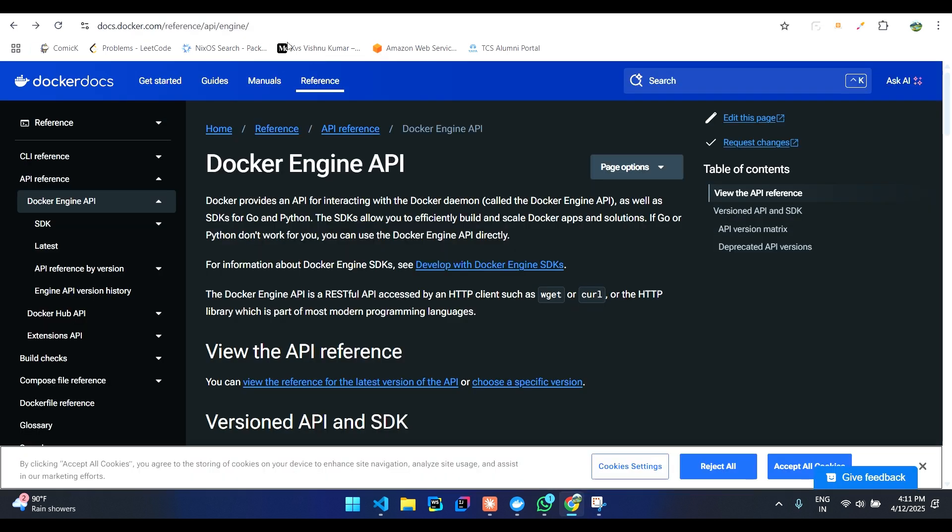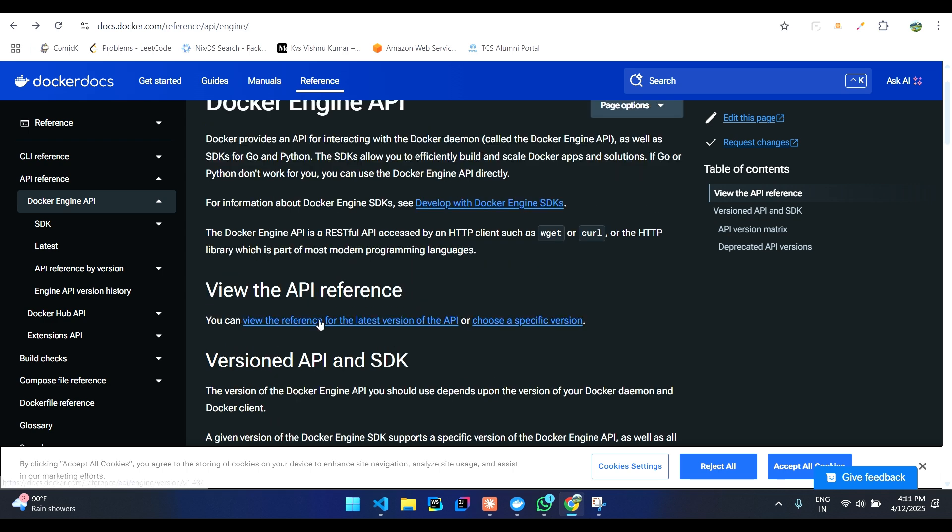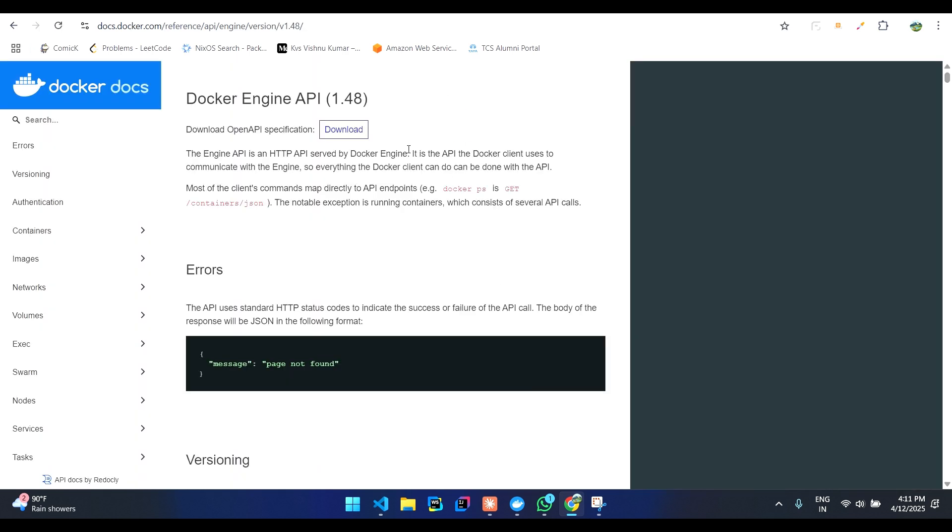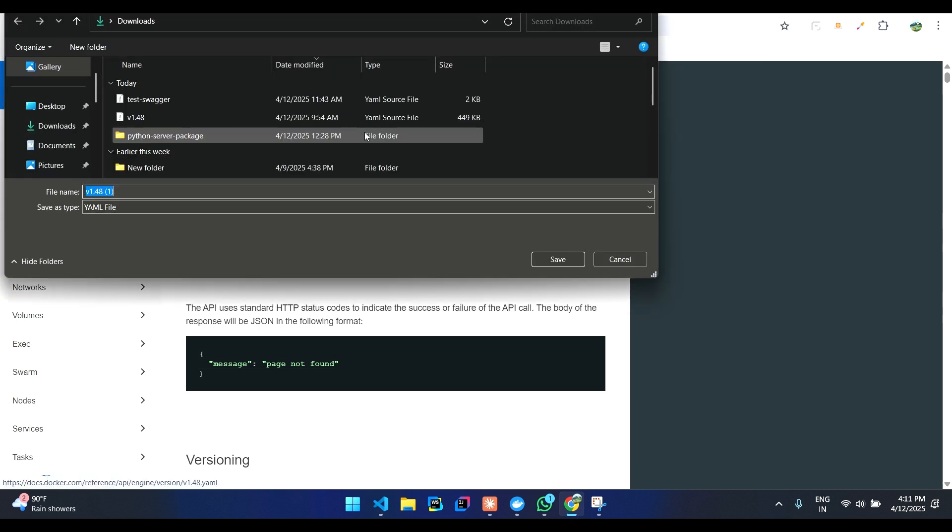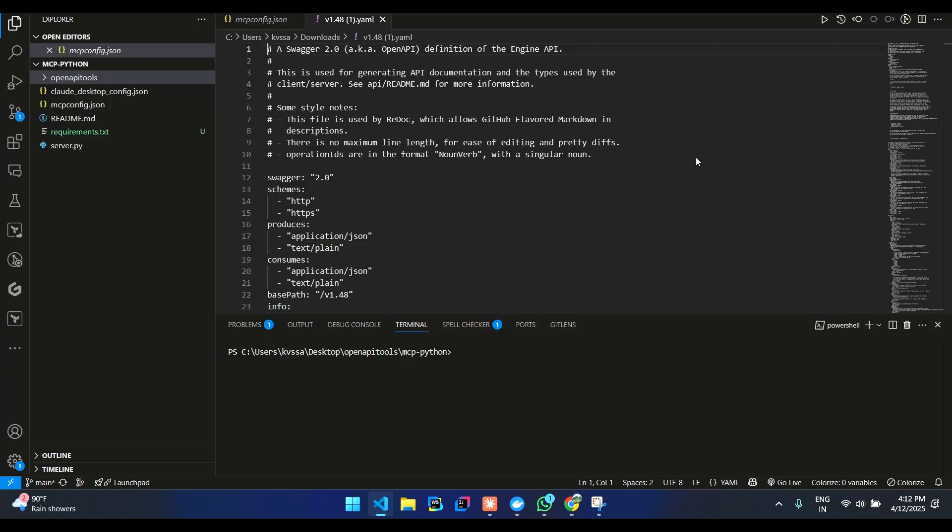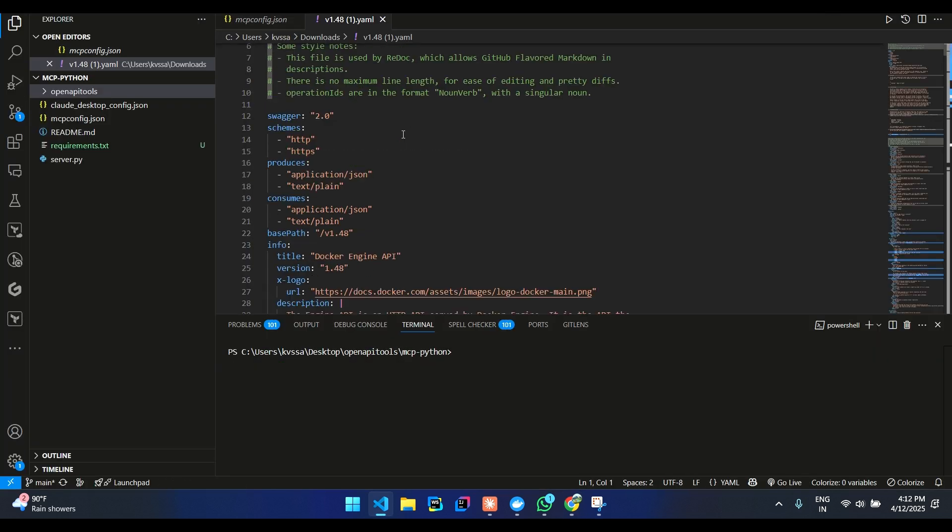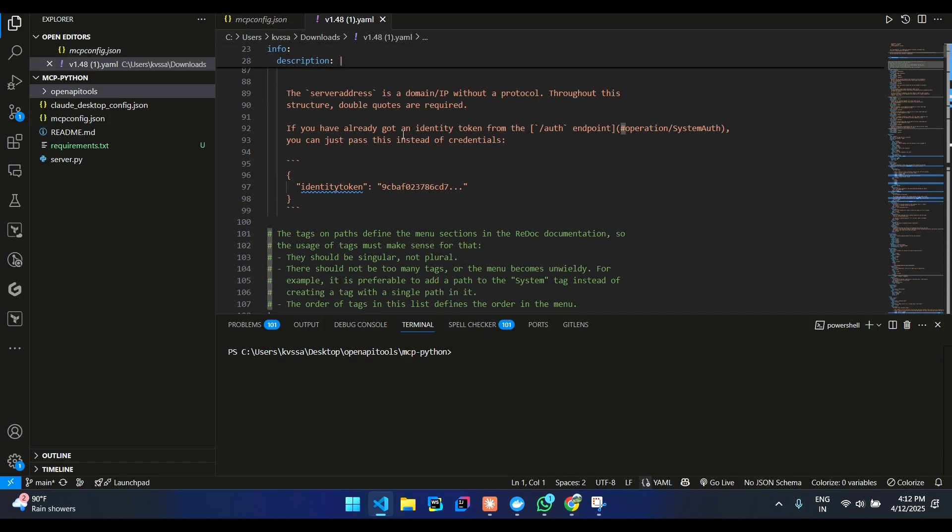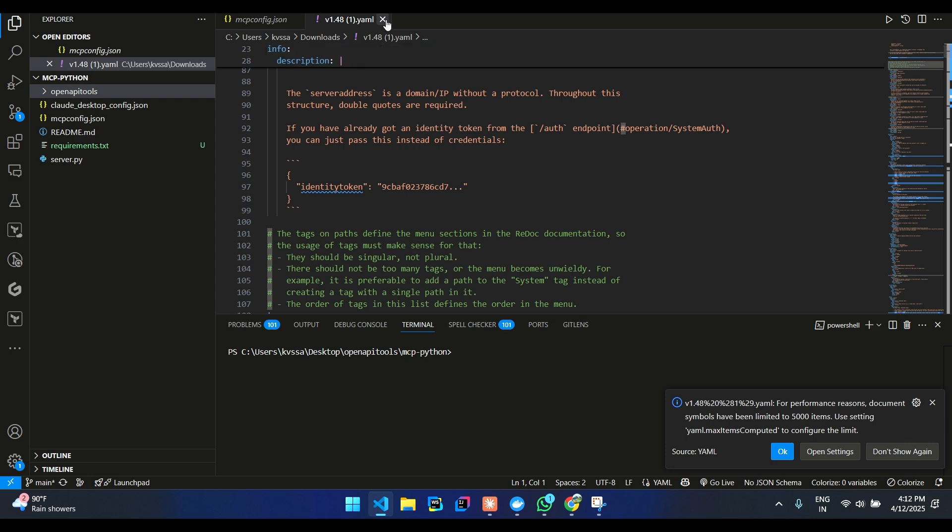Let's go to the Docker official documentation. You'll see there is Docker Engine API and you can see there is API documentation for that. You can just click on here and then download the YAML file. This actually has the whole documentation for all the APIs that are there for Docker.